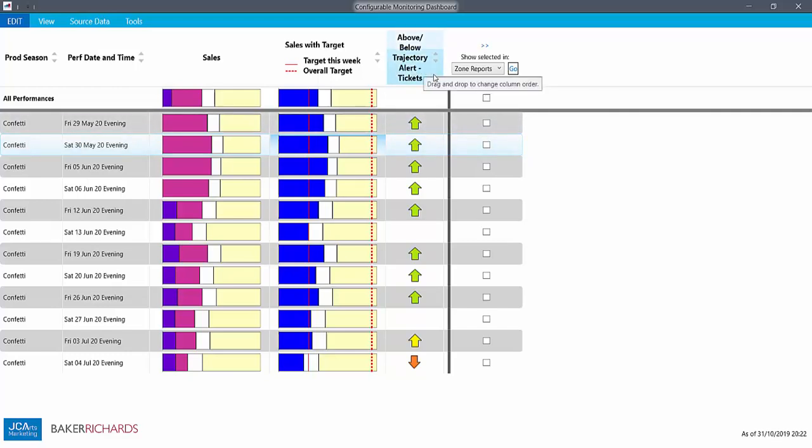The above-below alert is even simpler. A green upward arrow indicates that you're at least 25% ahead of where you said you would be at this point on the curve.